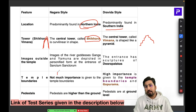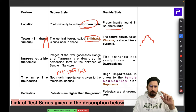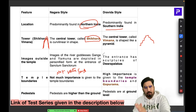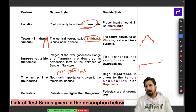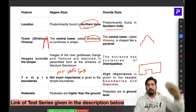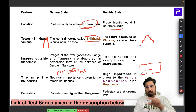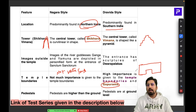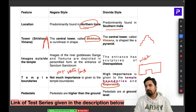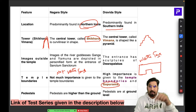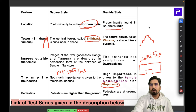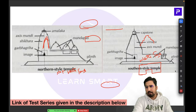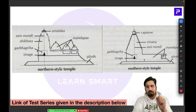In Nagara style, there is no boundary wall and no water tank inside the temple complex. In contrast, Dravida style always has high boundary structures called Gopurams, and there is almost always a water tank inside the complex. These are clear distinguishing features visible in the basic structures shown on screen.